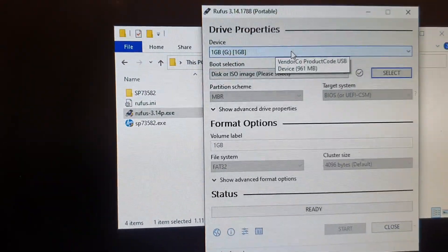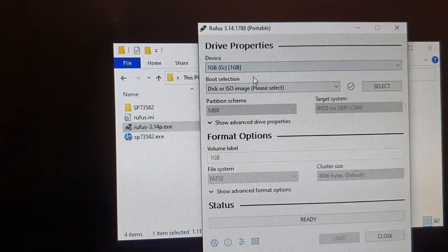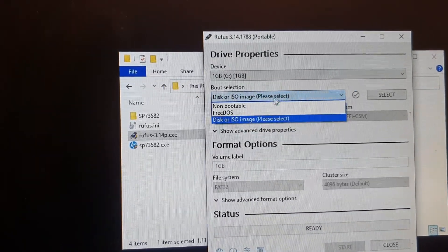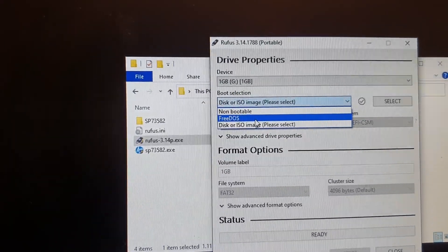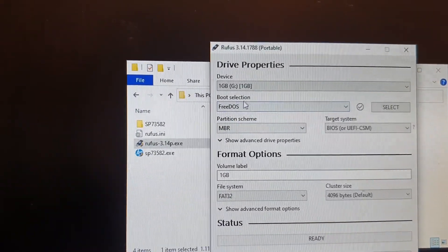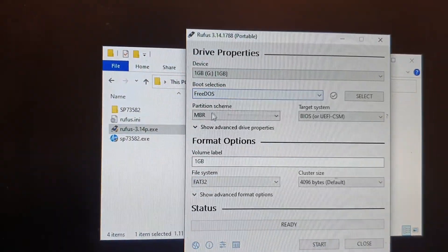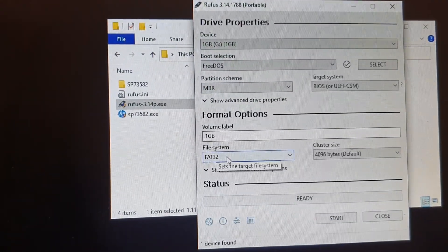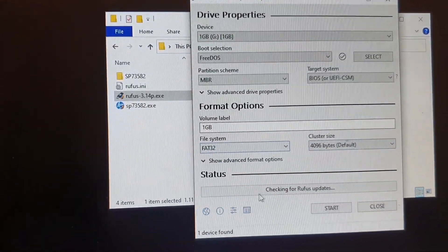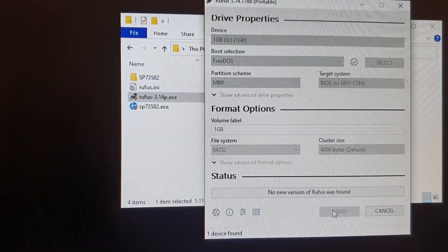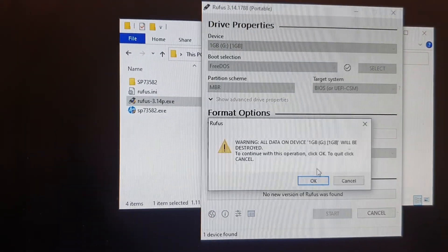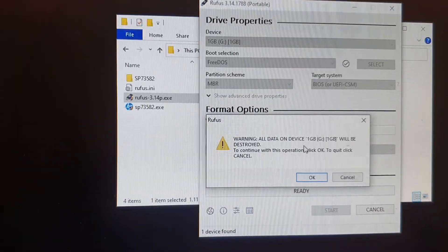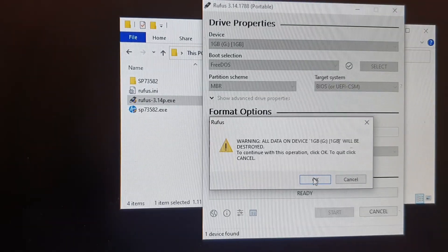Okay, next we need to select a USB drive. Then here you want to choose FreeDOS in the boot selection. And then down here choose FAT32, and then click on the start button. Then click OK to erase all the data on the USB drive.